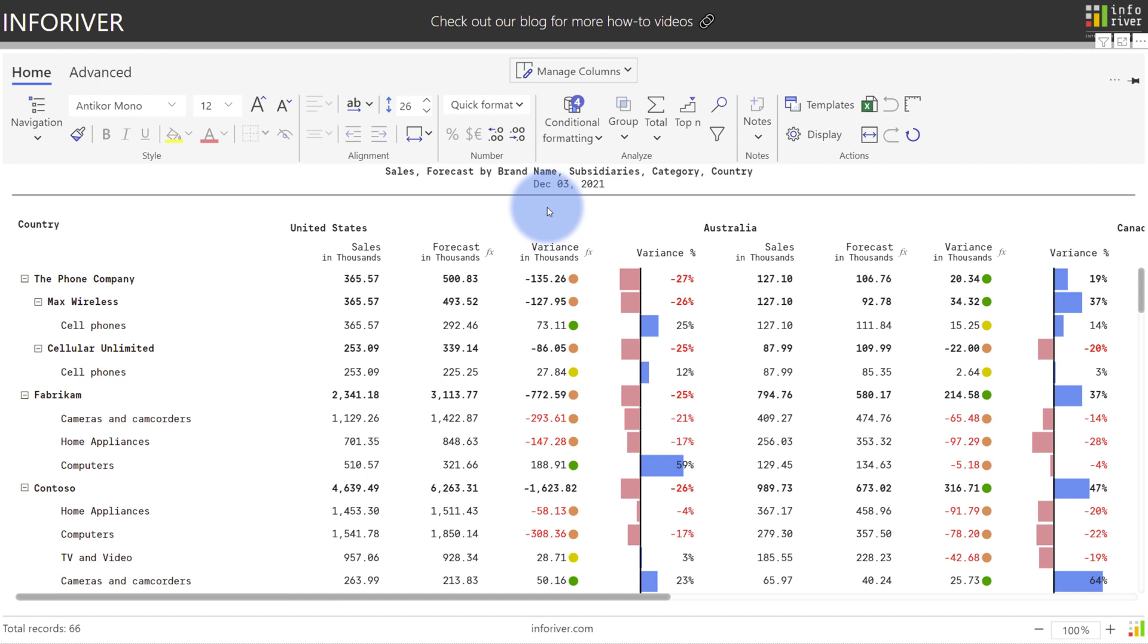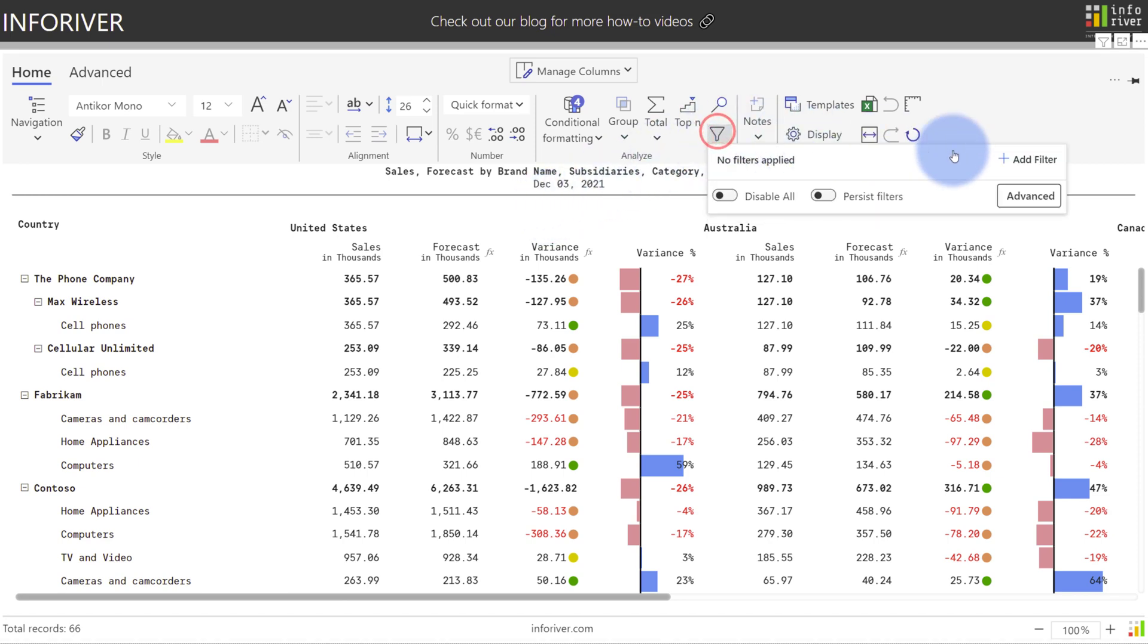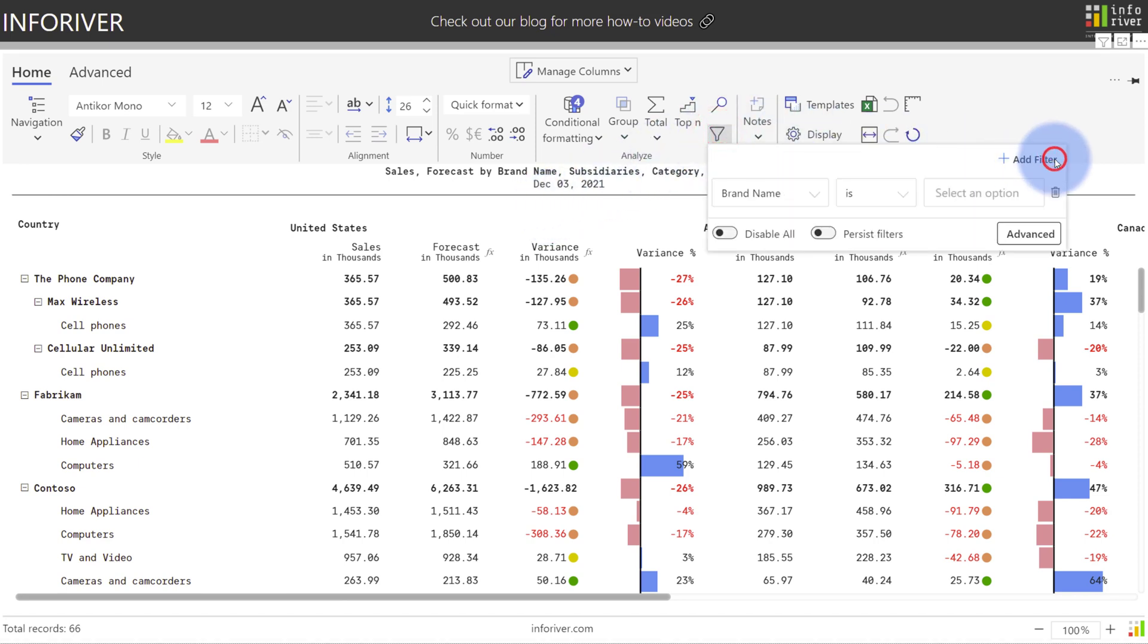When dealing with a report with a significant number of records, there are multiple filtering options available within InfoRiver. To start, I'm going to come up to the home ribbon and select the filter icon, then come over and select add filter.